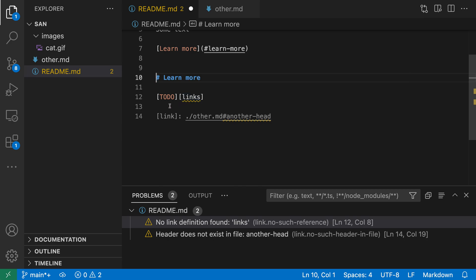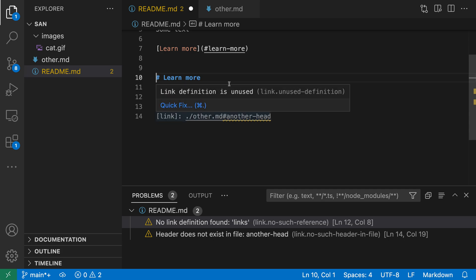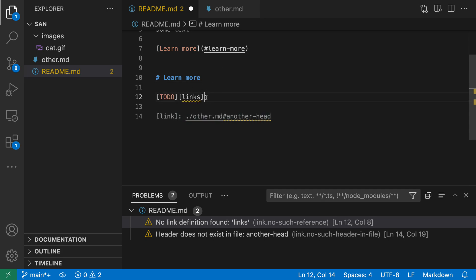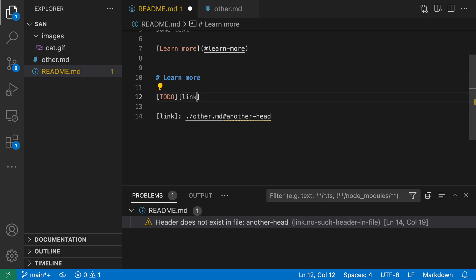Now, if you look down at our link definitions, you can see that again, it's a problem with plurals. So we have the definition is called link, but here we're trying to use it with the plural form. So in this case, I just have to delete the S and now everything is looking good.